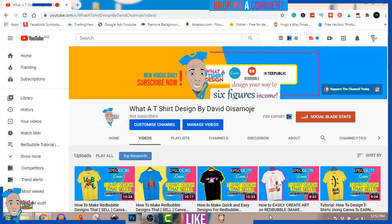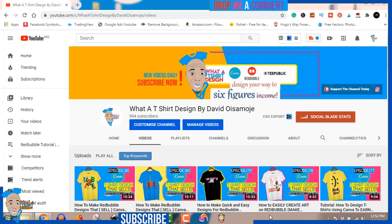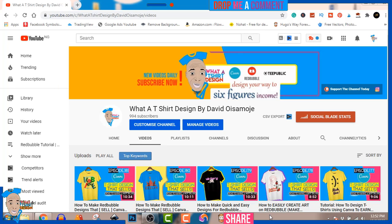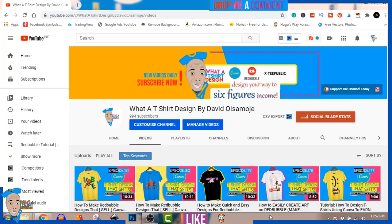Yes, I use Canva.com for the majority of my design. In the beginning I used Photoshop, but now I use Canva Pro majorly for all my design. I'm going to show you how to get 30 days free on me — so stick around to the very end. My channel gives you design inspiration for your print on demand store so you can create a lot of designs for yourself.